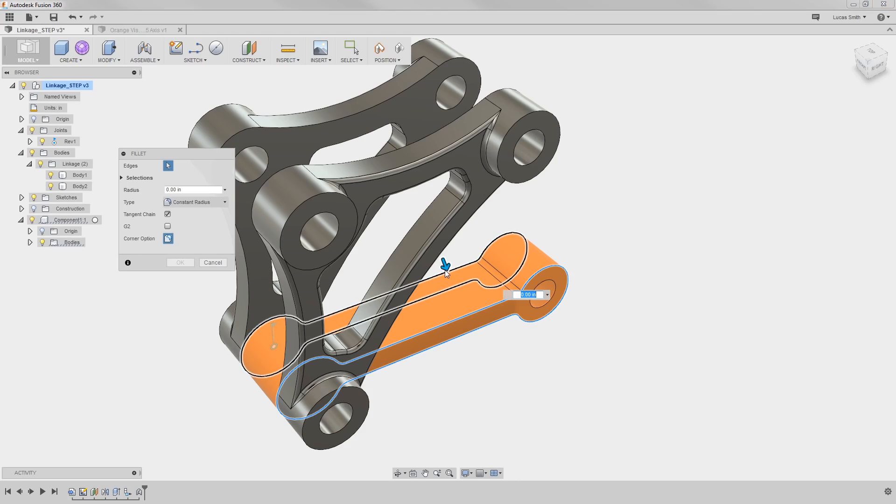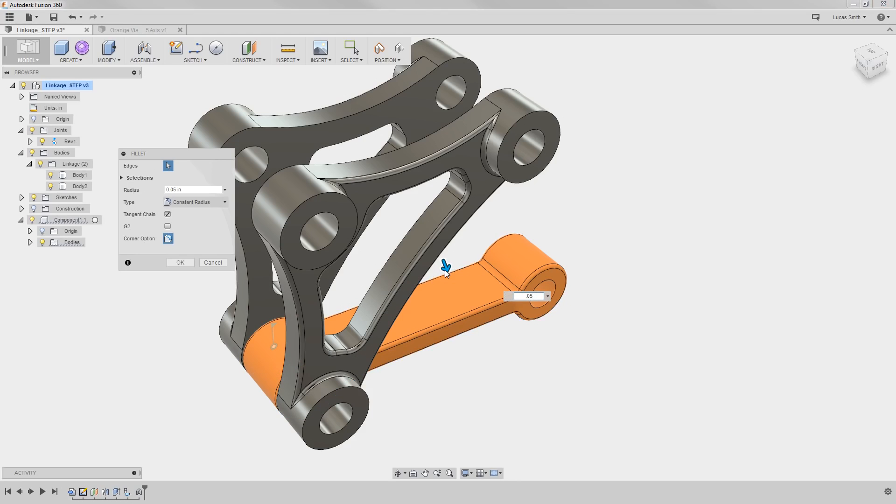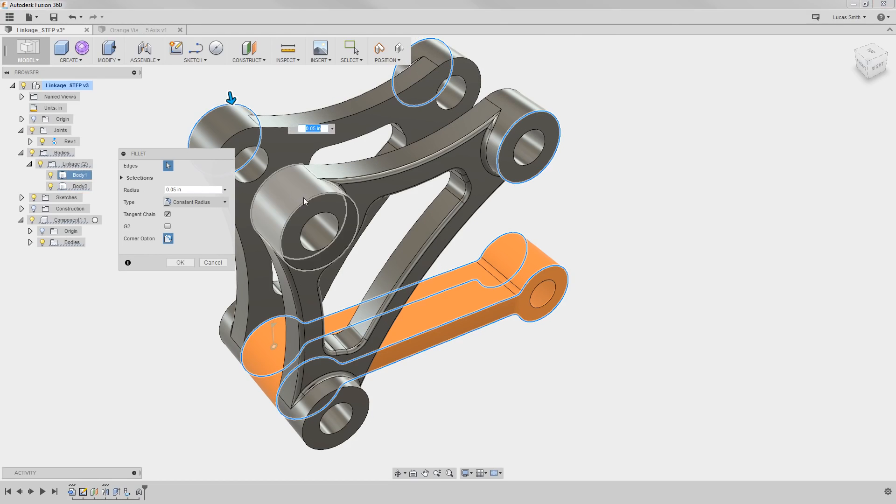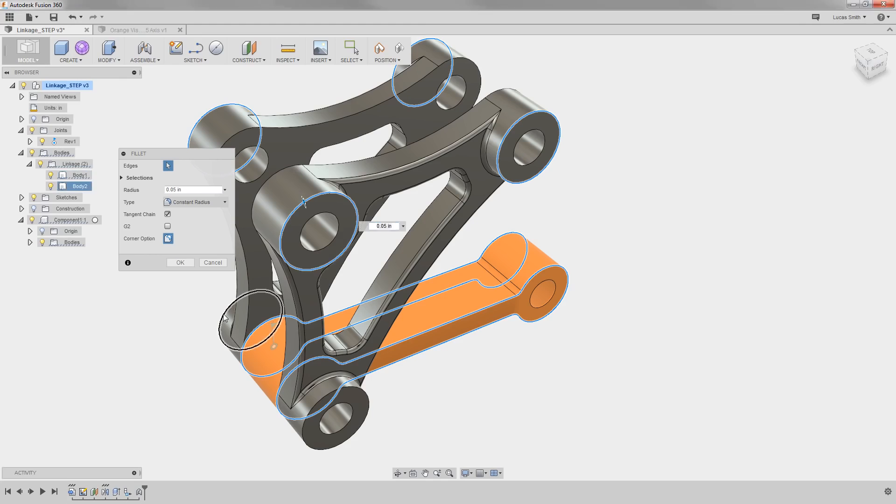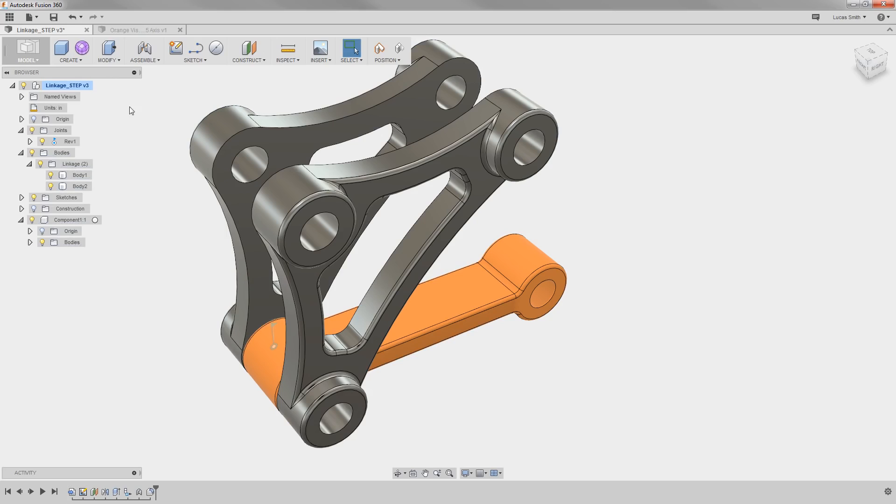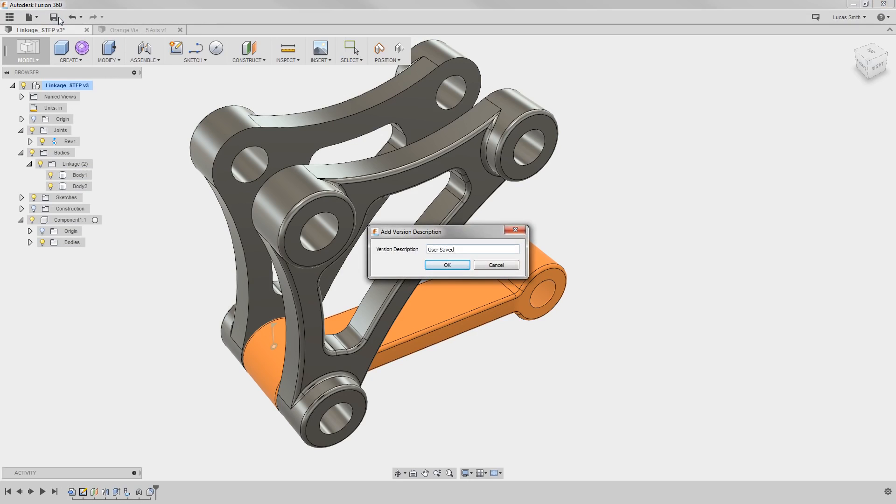One of the nice benefits of this is that when I apply a fillet, I can actually apply it to any and all bodies and multiple components here in the design. If I go ahead and click save,